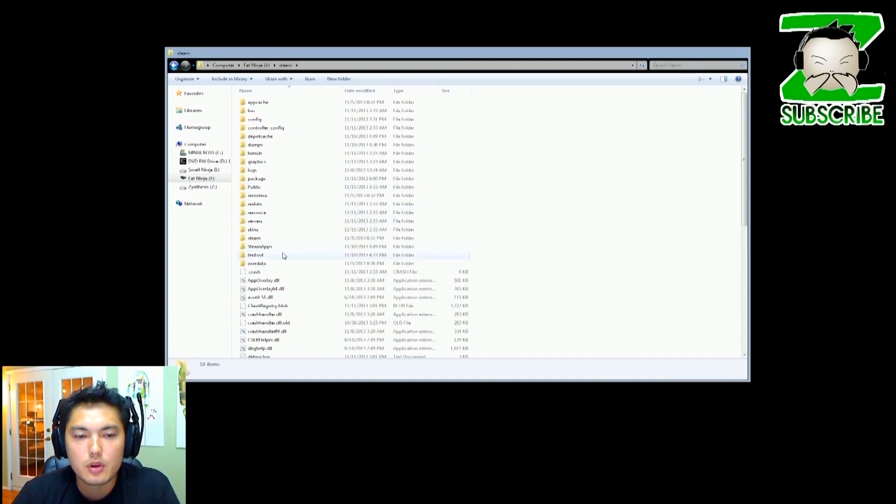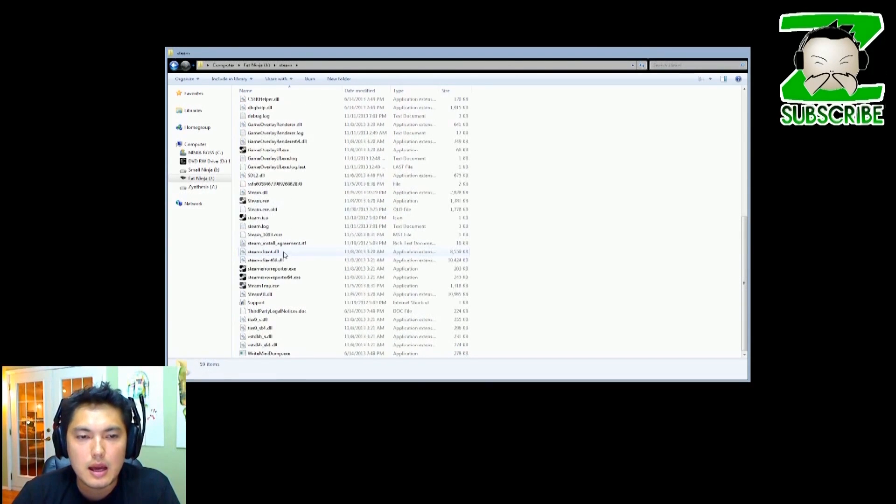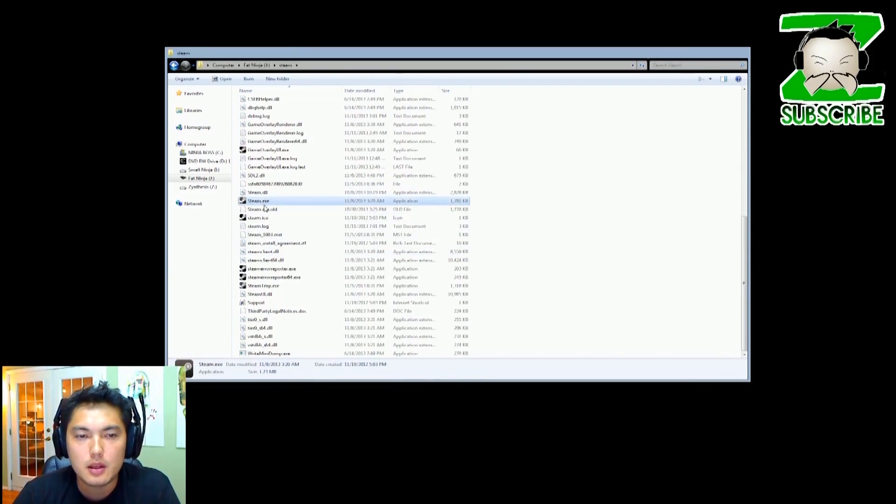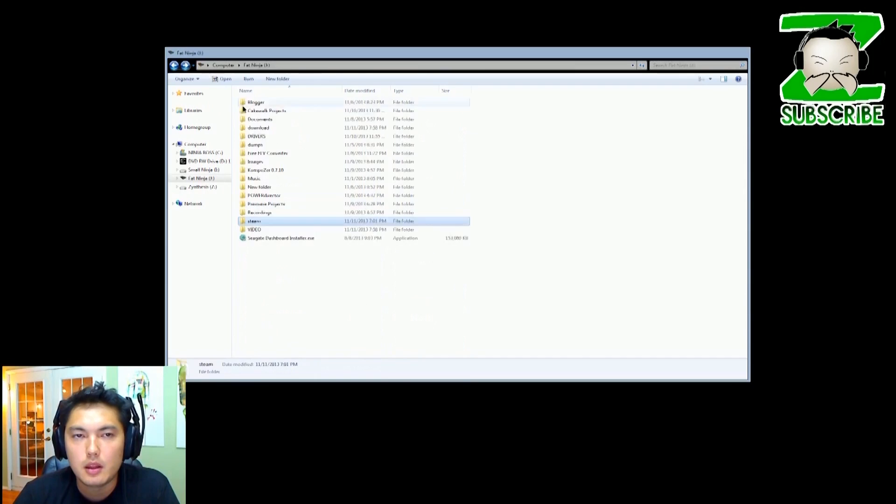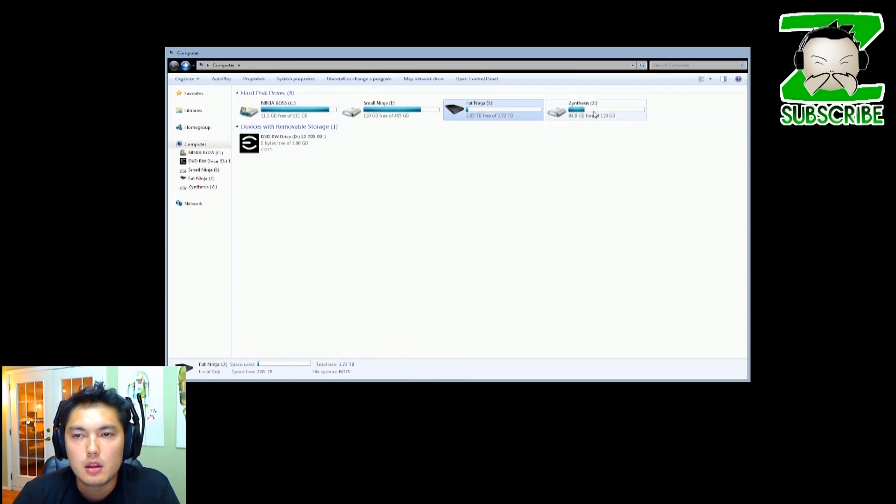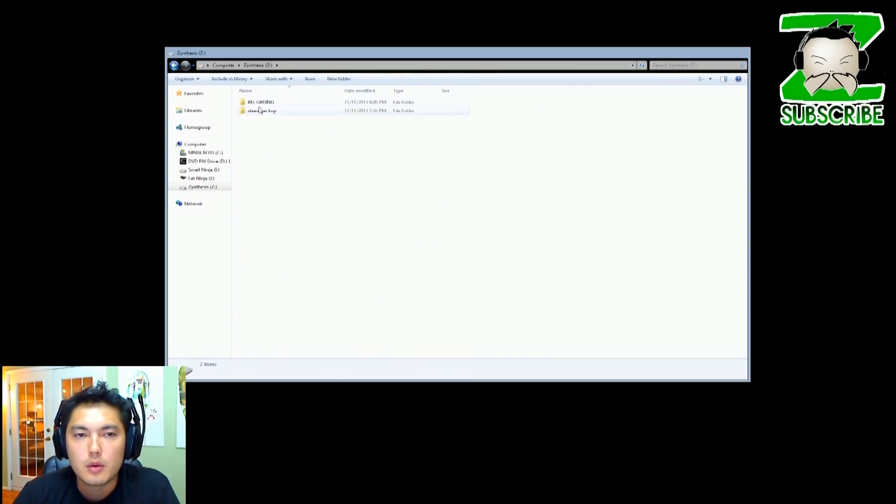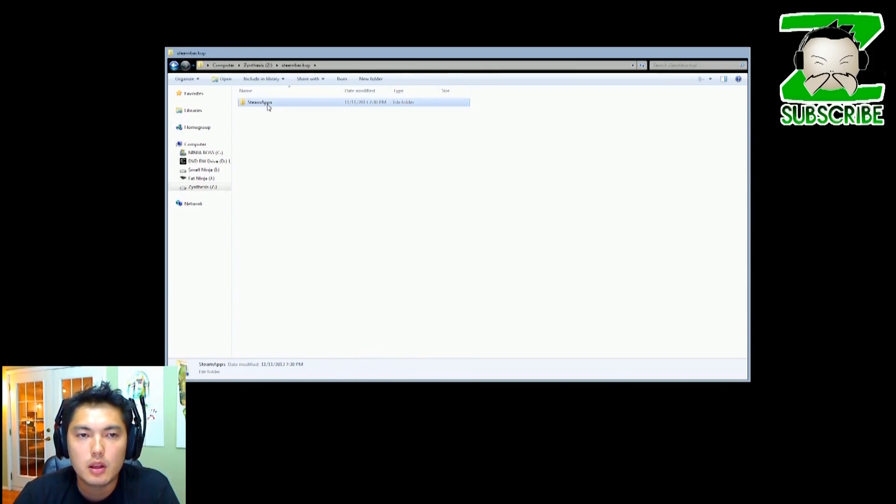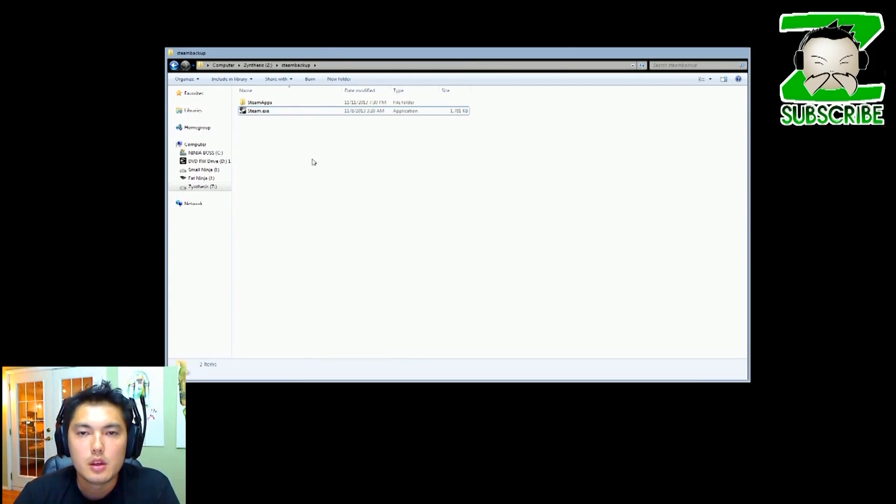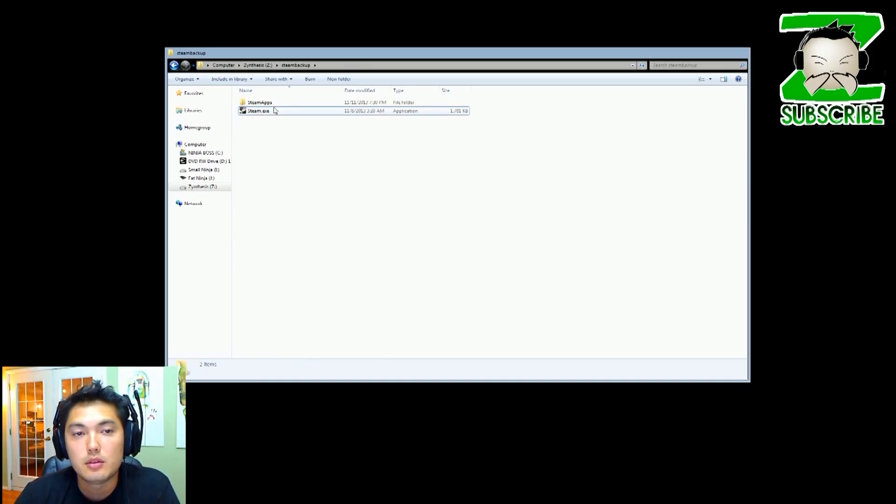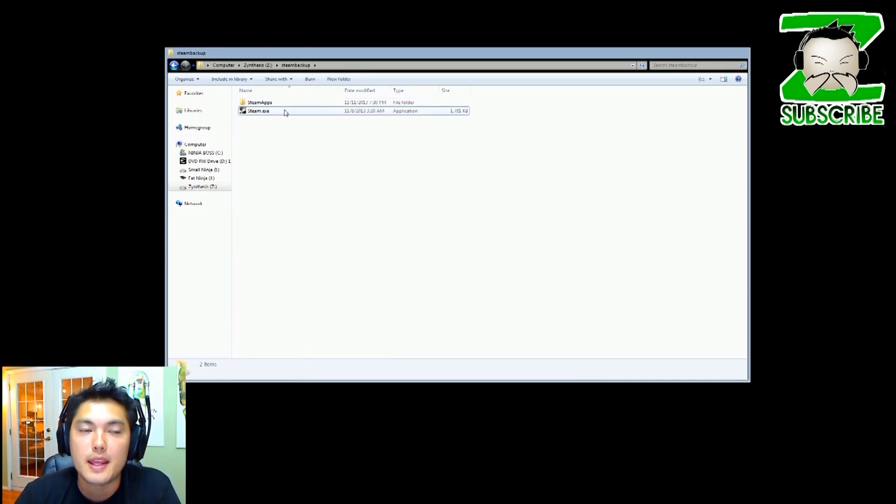If you go back to the Steam folder, you'll also copy the steam.exe, this executable file. So just go ahead and copy, go back to your Steam folder that you created, and we're going to paste that in there. So now we have the file and the folder that we want to keep.